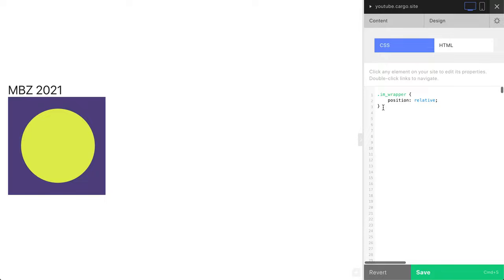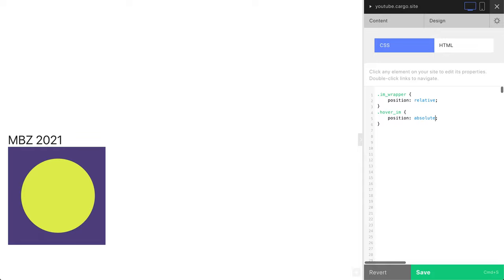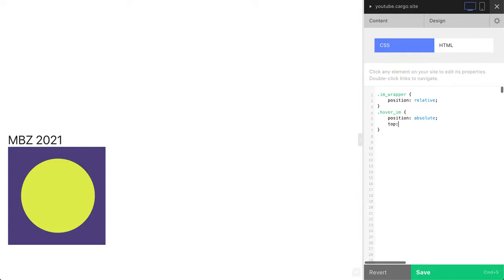The second class we need to define is hover im - our image class. This is going to be interesting. First of all, let's define the position: position absolute. The second thing is to change its placement. Let's say top zero pixels.